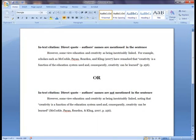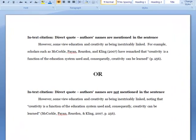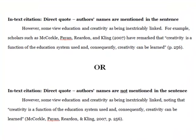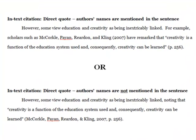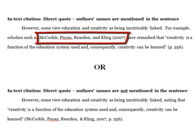Let's say that we wanted to use a direct quote from that article that we found, and we wanted to use the author's names in the sentence. We would include the author's names, followed by the year of publication in parentheses. And then after using the quotation, we would include the page number, also in parentheses, and followed by a period.